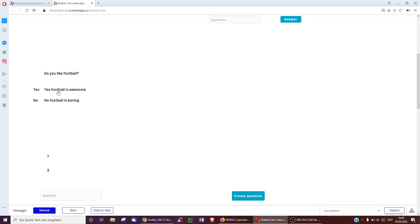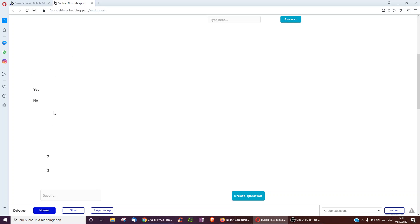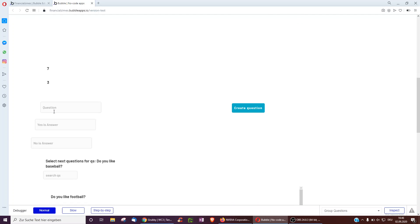Let's check how it works. 'Do you like football?' — 'No, football is boring.' 'Do you like tennis?' — 'Yes, great sport.' 'Do you like Rafael Nadal?' — 'No, that guy must be on steroids.' 'Do you like Roger Federer?' — 'No, too old, he should stop.' If I click no, currently it shows nothing, so I'm going to create a new question which links this up.